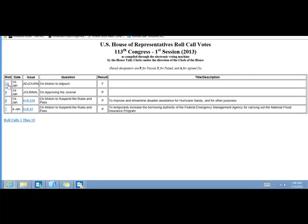So the idea behind this app that we have developed is to make it really easy for you to find this information, essentially bring this information to your fingertips. As you can see here, Congress adjourned on January 14th and just before they adjourned, they voted on Bill HR 219 which is to improve and streamline disaster assistance for Hurricane Sandy. So with this information in mind, let's just go back to the app.